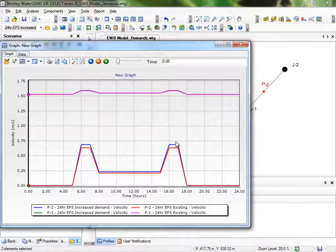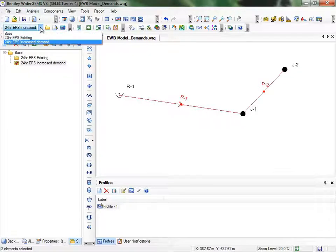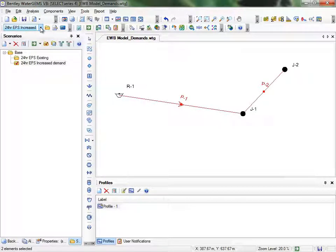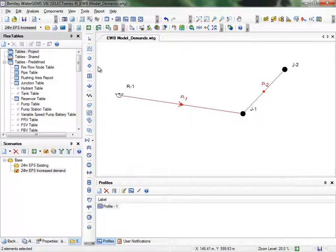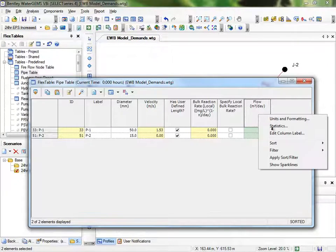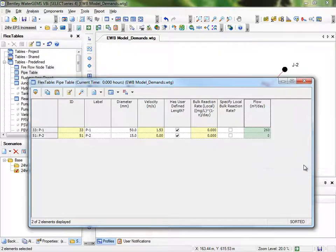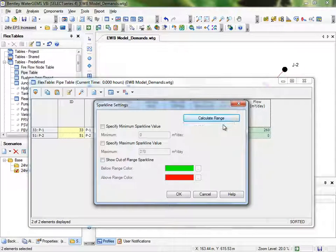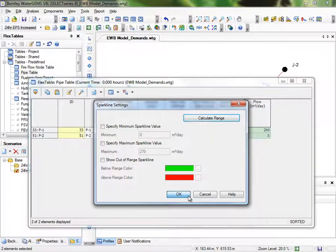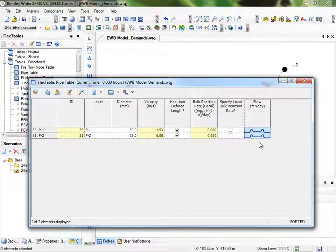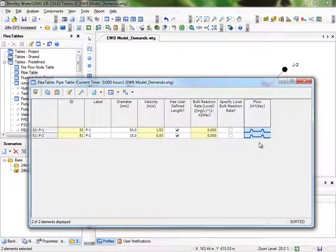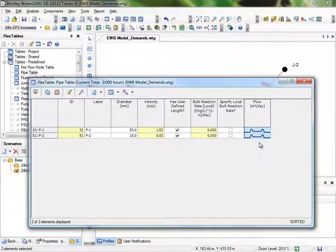There is another option for viewing these Pipe properties and Flow over time. Make sure the Scenario Toolbar is on either of our 24-hour EPS Scenarios, and if you open up the Pipe Flex table, find the Flow column. To display Sparklines, you can right-click on the column, then select Show Sparklines. You can adjust the Sparkline settings, like the value ranges and highlight values in color that are outside of a specified range. The Sparkline feature is used to be able to see results over time for multiple elements. The display is like a miniature graph of results over time.